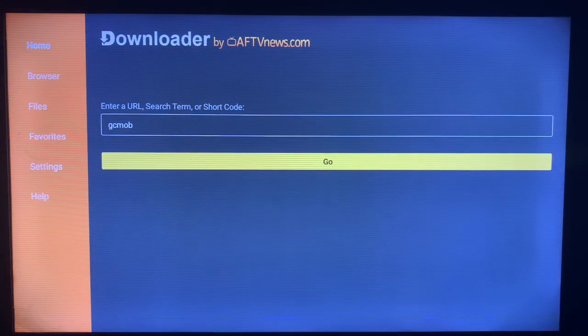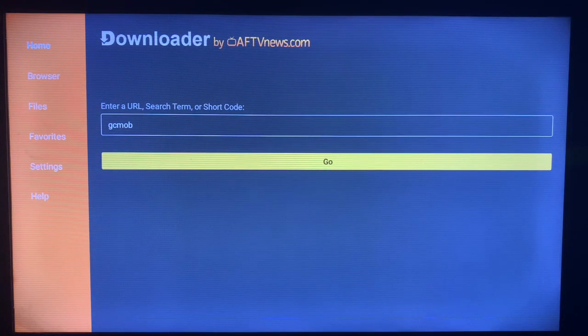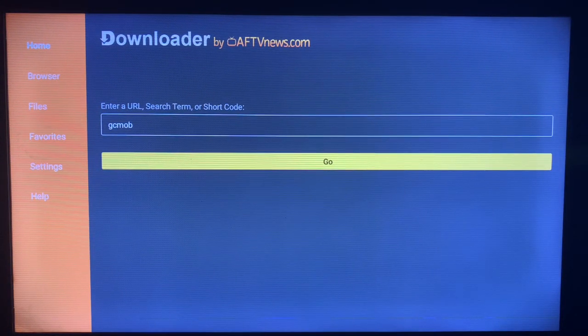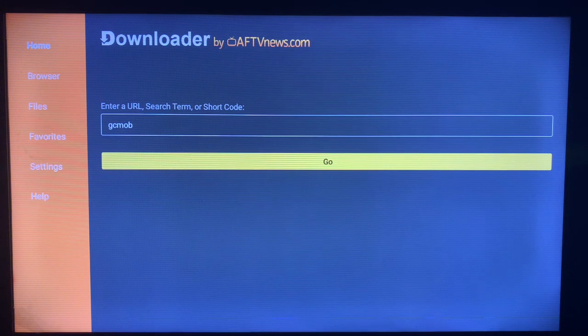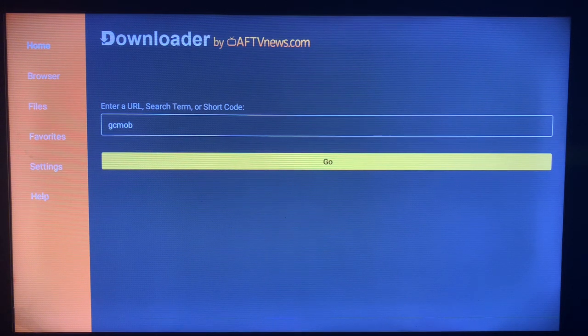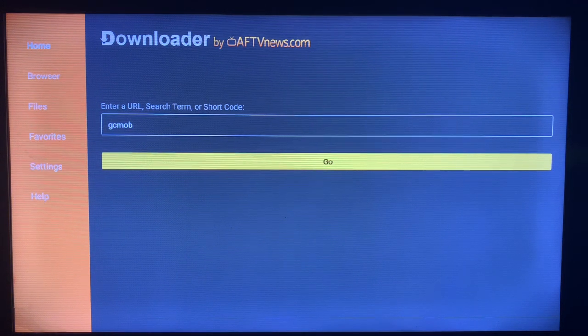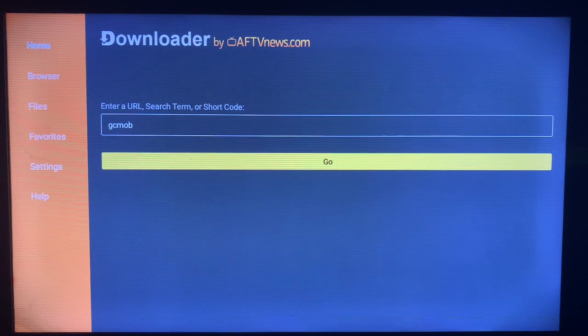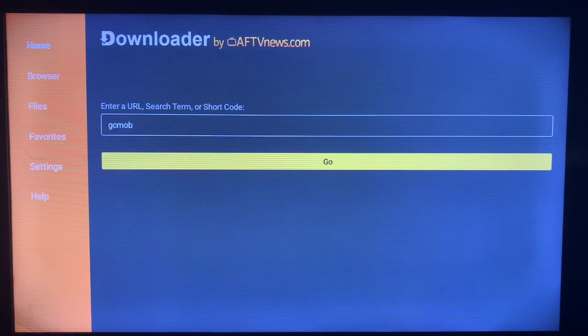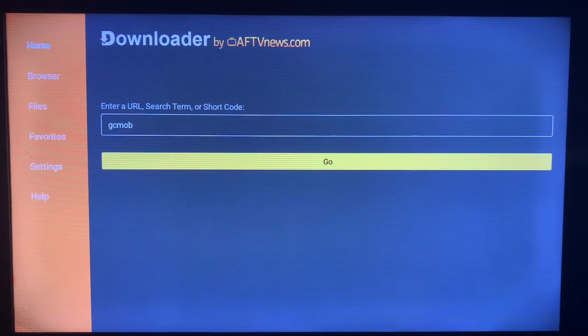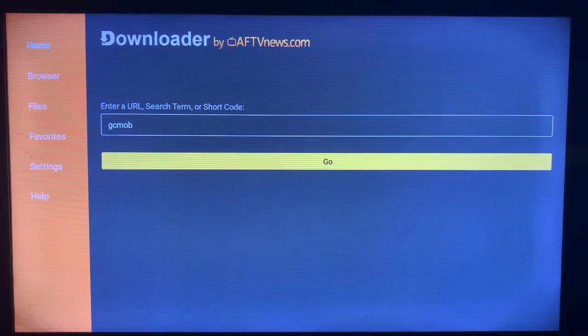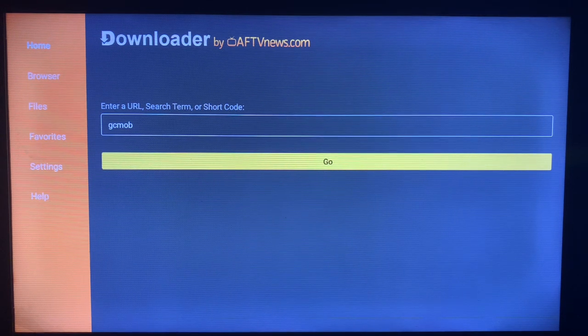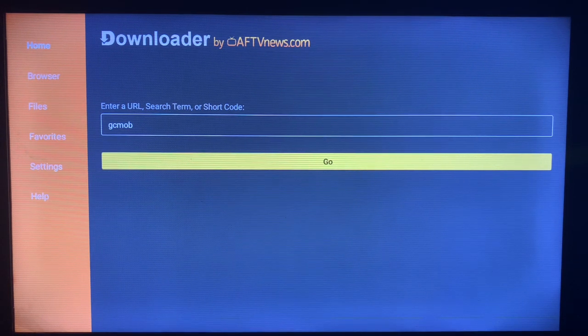It's very easy to use. Now, what this Downloader does is that it sources applications, medias, and APKs from across the internet, and you can then install these APKs or medias to your smart TV.